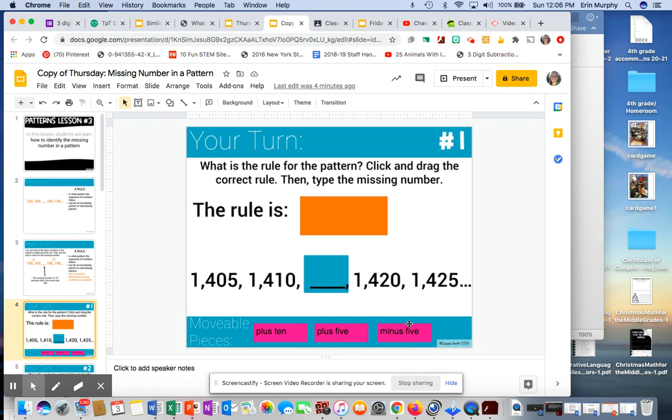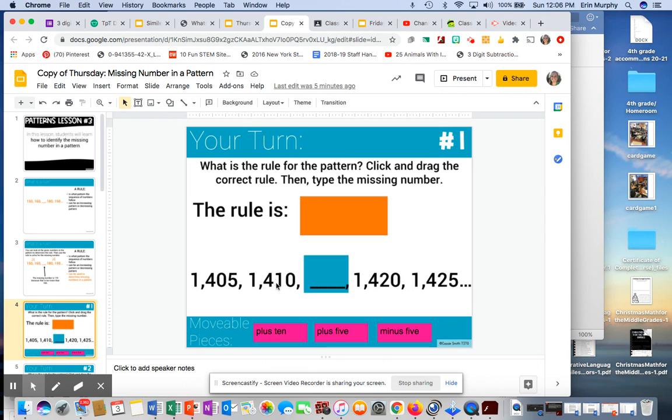I know minus 5 can't be it because that would be decreasing. Let's see how much I'm going up. 1,405, 1,410. Looks like it's going up by 5.